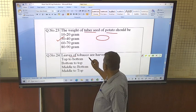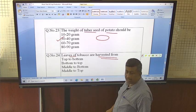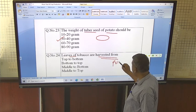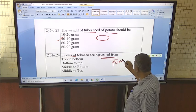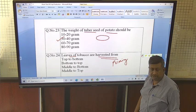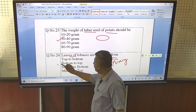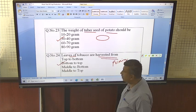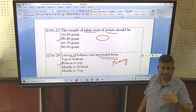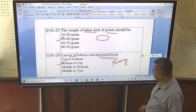Leaves of tobacco are harvested from the bottom upward, and this harvesting operation is known as priming. When leaves become mature they are harvested; the process is called priming and it starts from the bottom — lower leaves are harvested first, then middle, then the topmost leaves.